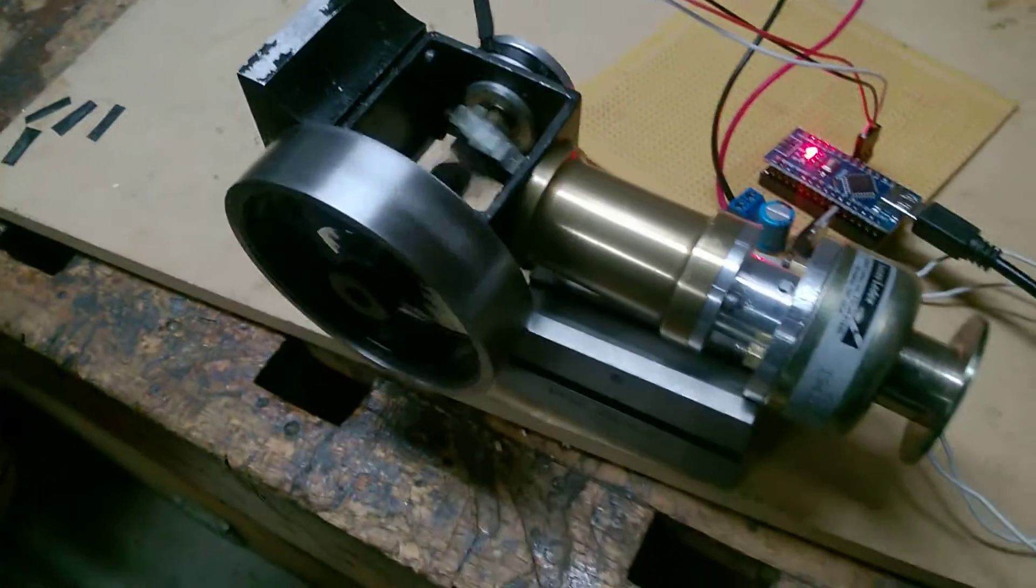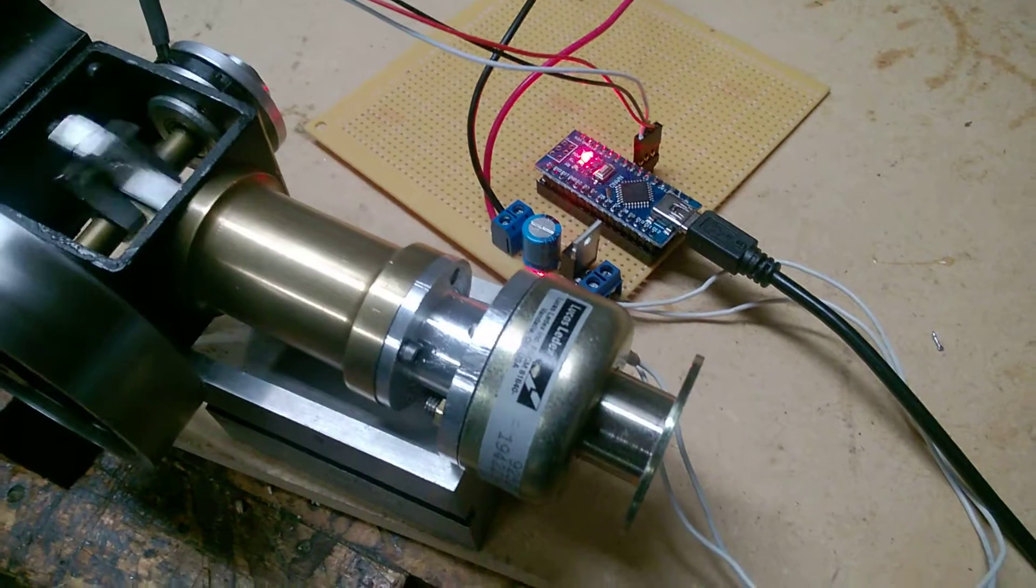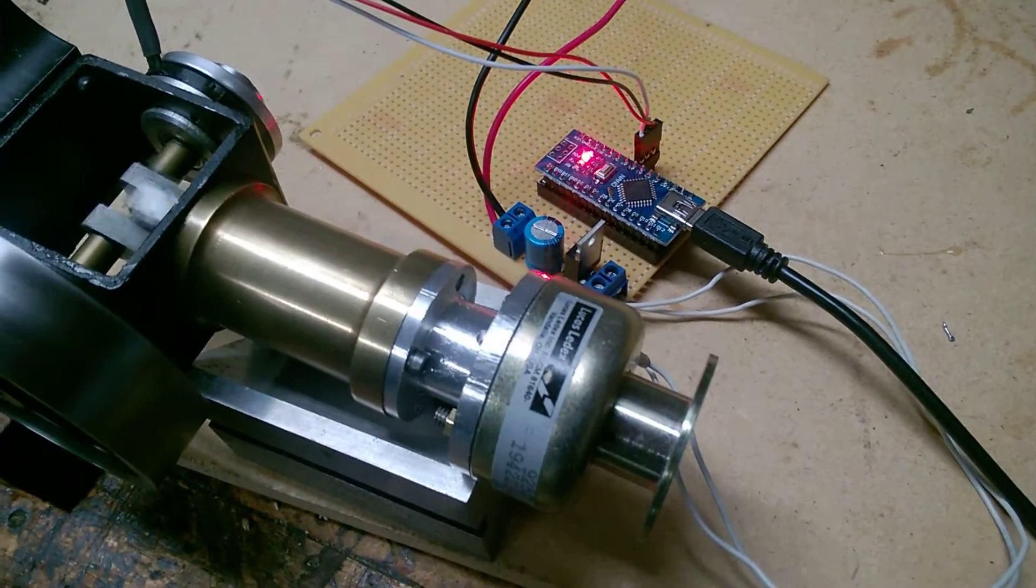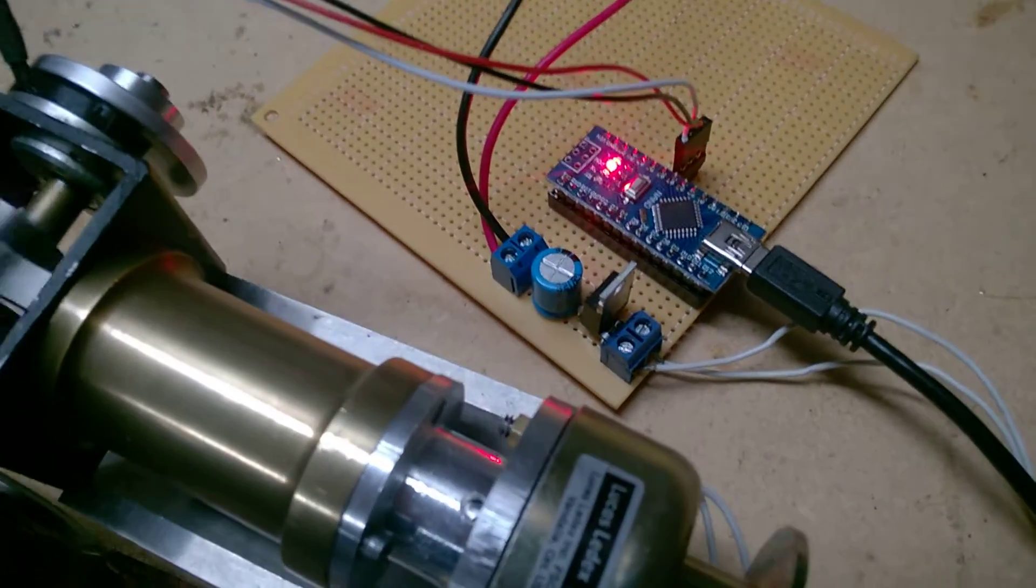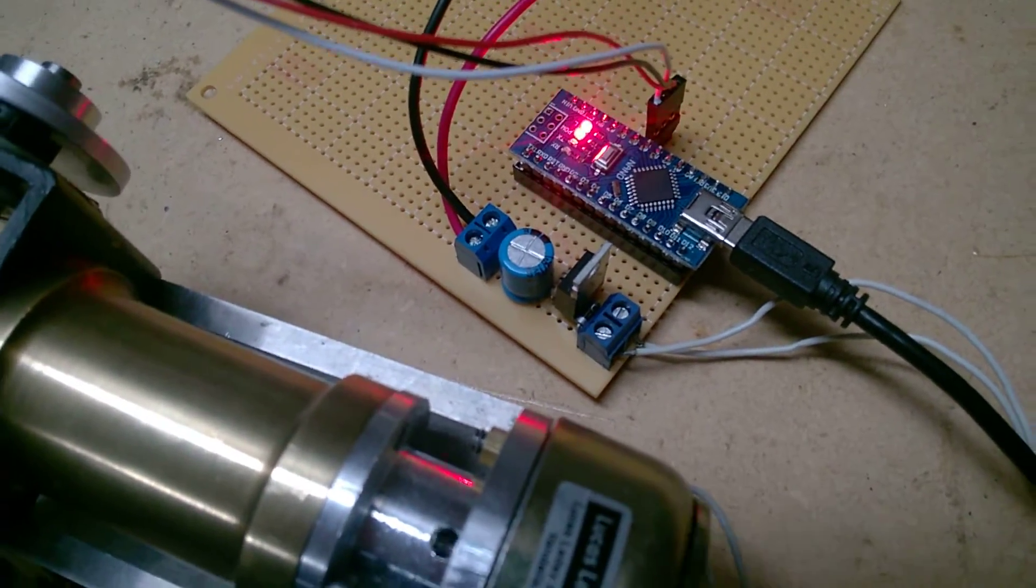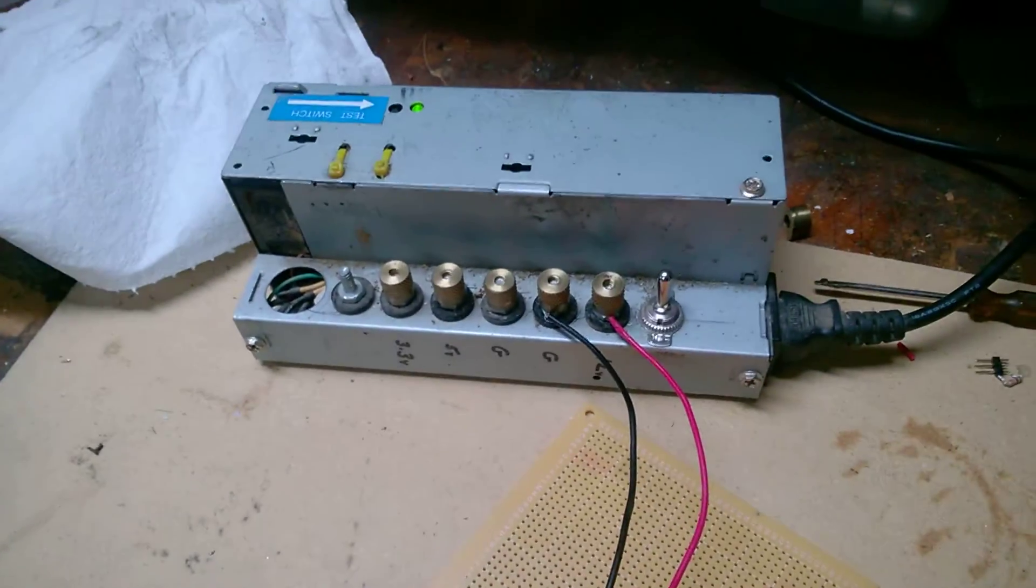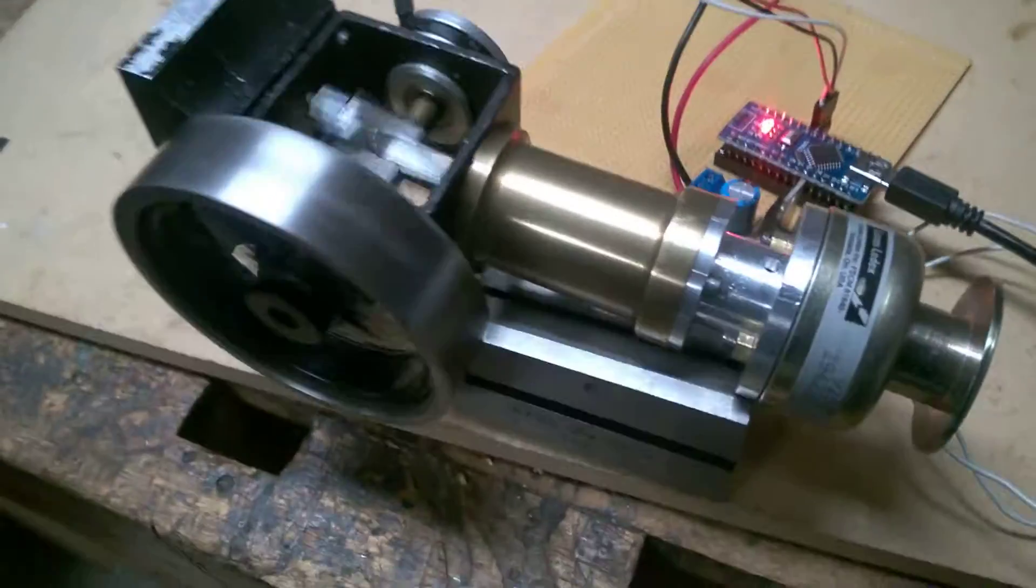And there's the solenoid. This is the MOSFET driver circuit there beside the Nano and it's being powered by a 12-volt computer power supply.